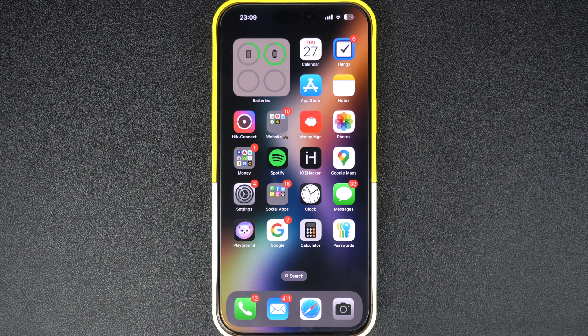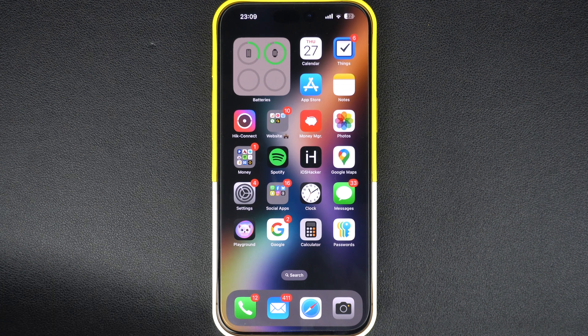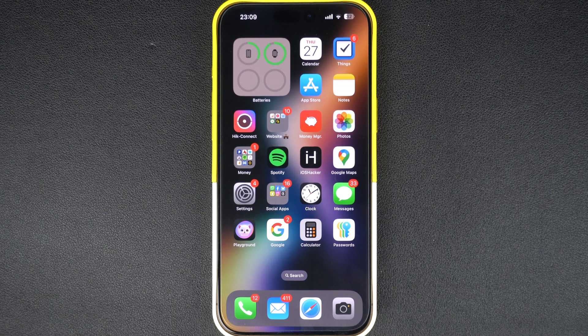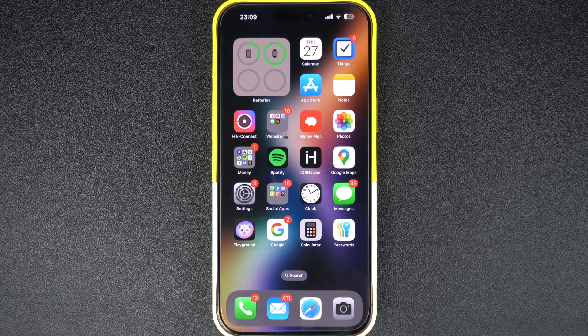This feature is designed to show you the most important notifications at the top so you don't end up missing them. You can still swipe up to view all the other notifications.